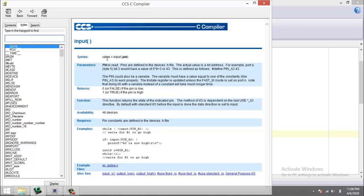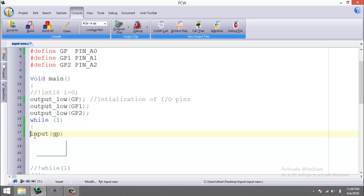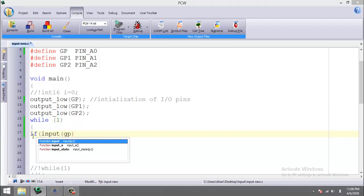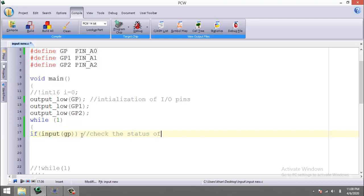Either you can equalize this command function equal to any variable, or you can directly use this function into any conditional statement. So I am going to use this command directly into the if statement. What will this command do? It will check the status of the input whether it is high or not.